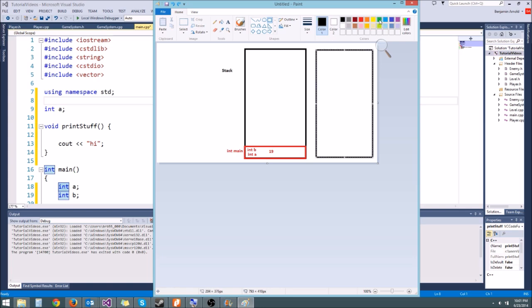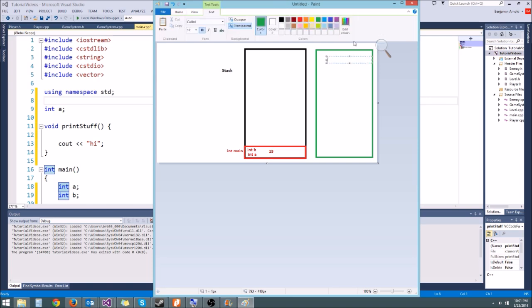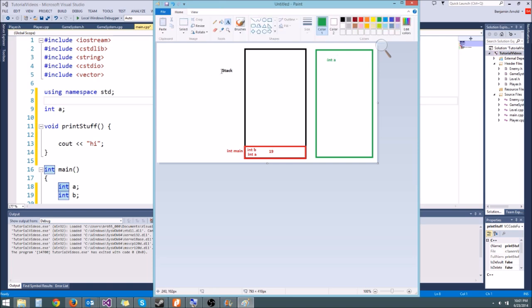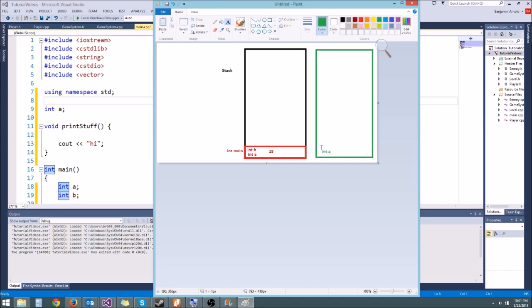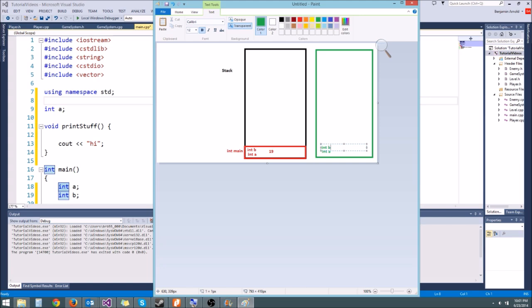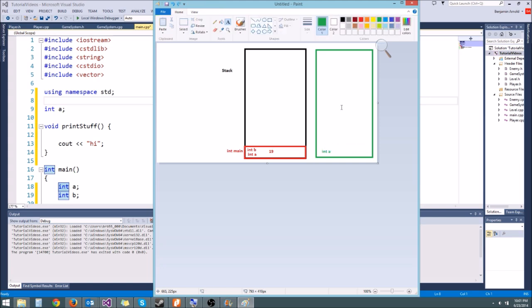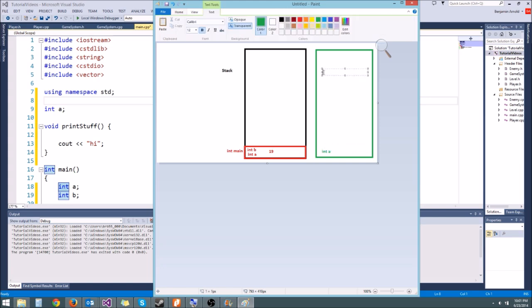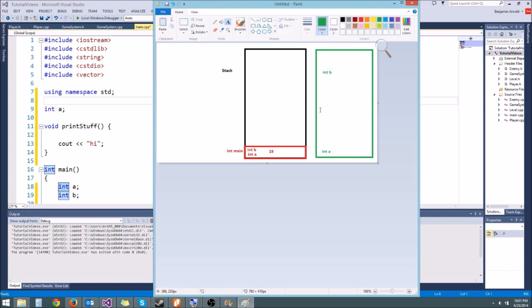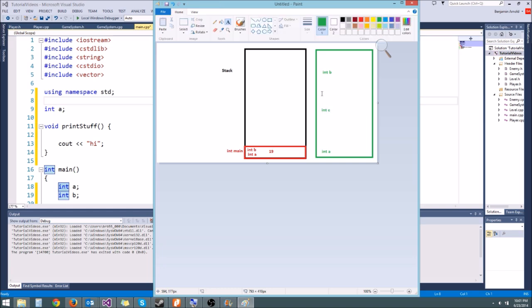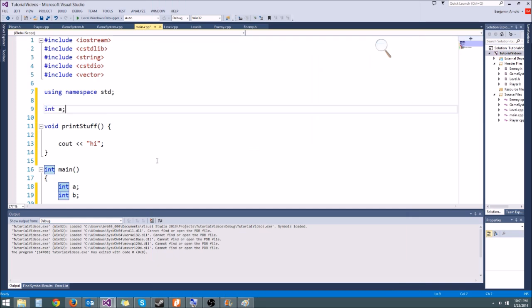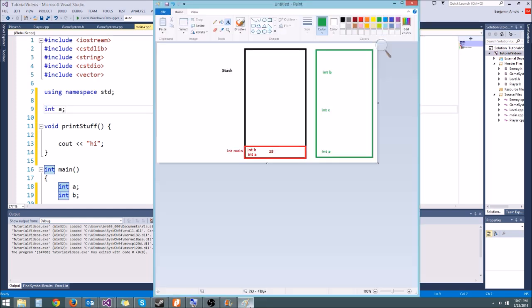So our integer a is going to get allocated up here like int a, somewhere in the heap. Now whenever new variables get allocated in the heap, it's not like the stack where they get allocated right after each other like int a, int b. So if you try printing out the addresses of global variables, they may be next to each other and they may not. So that's pretty much all you need to know.